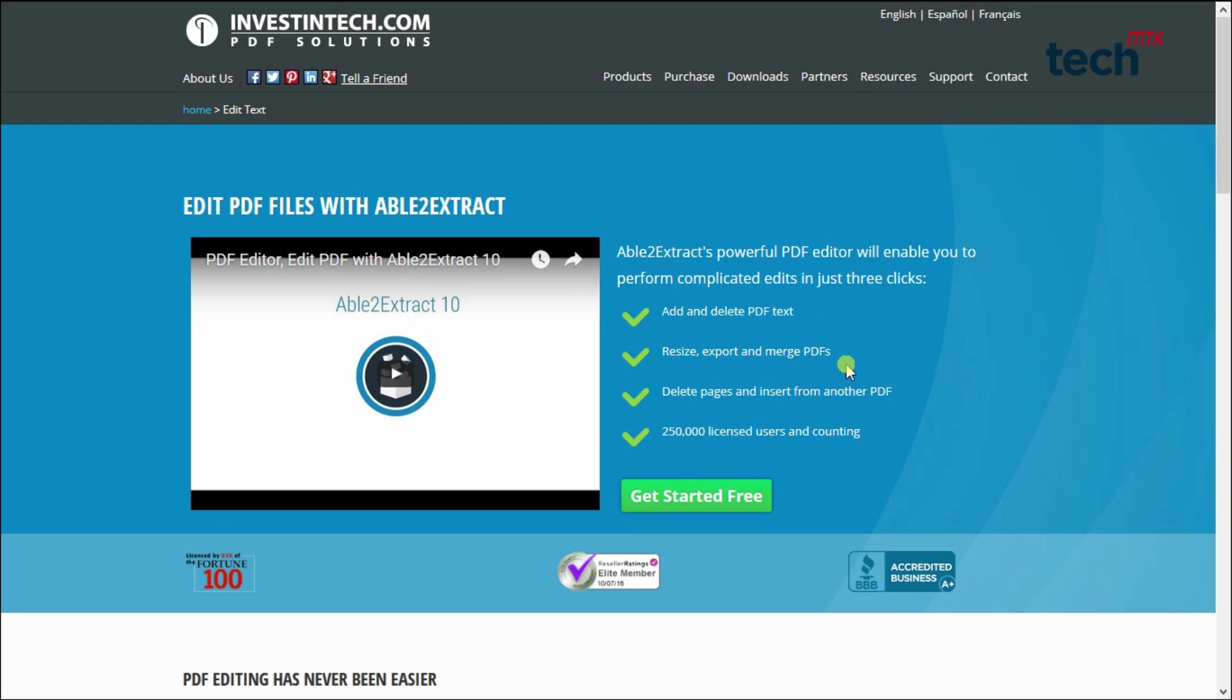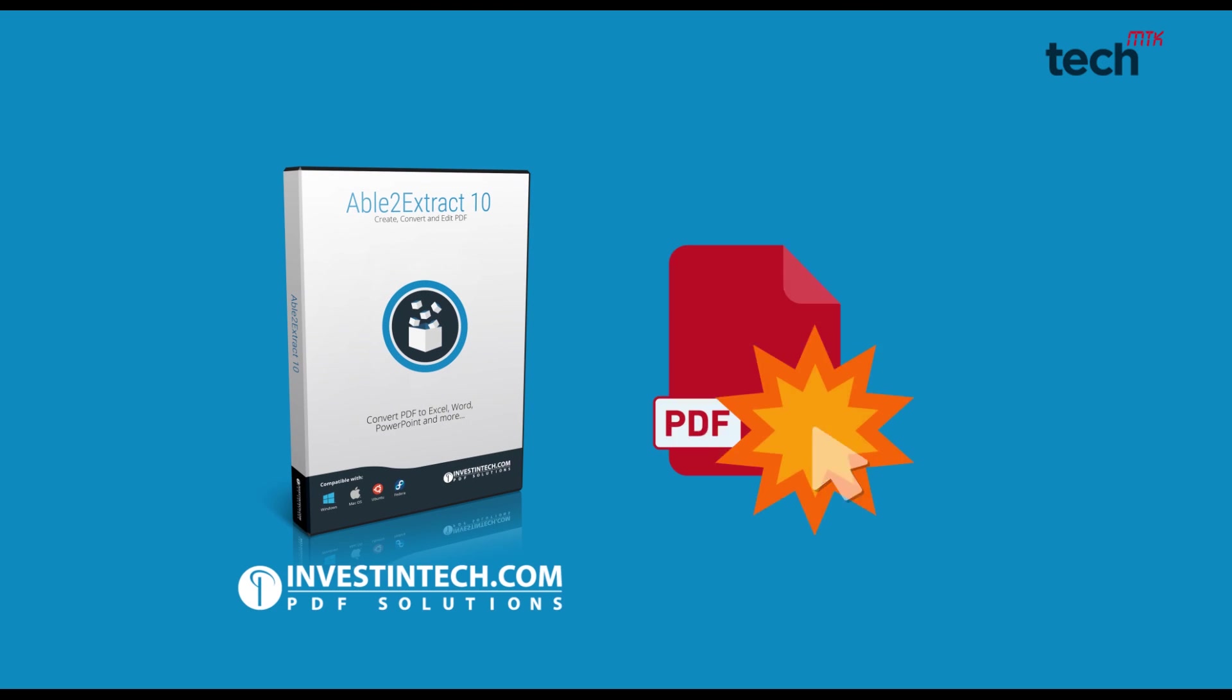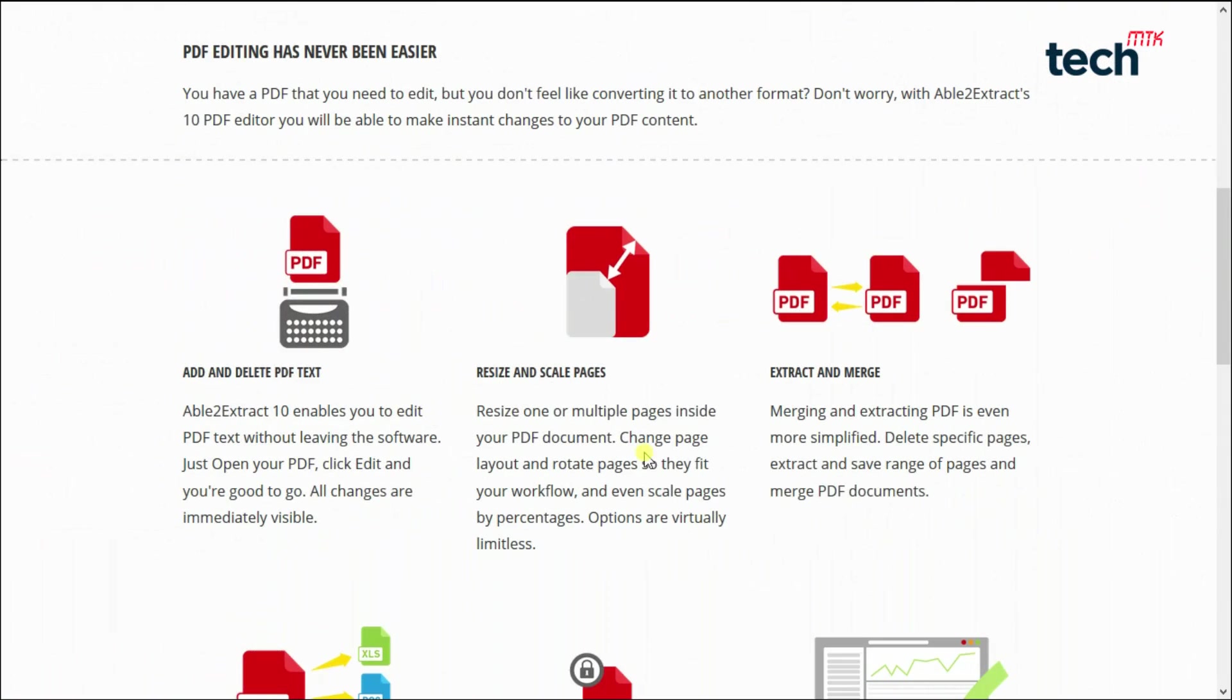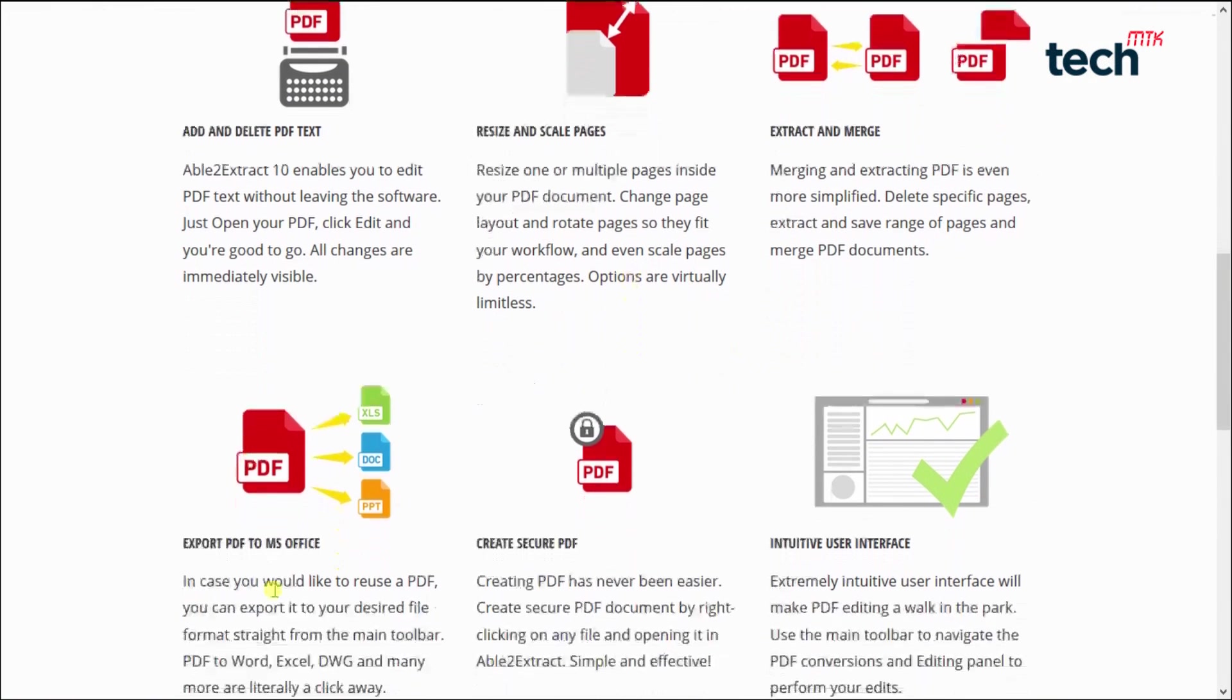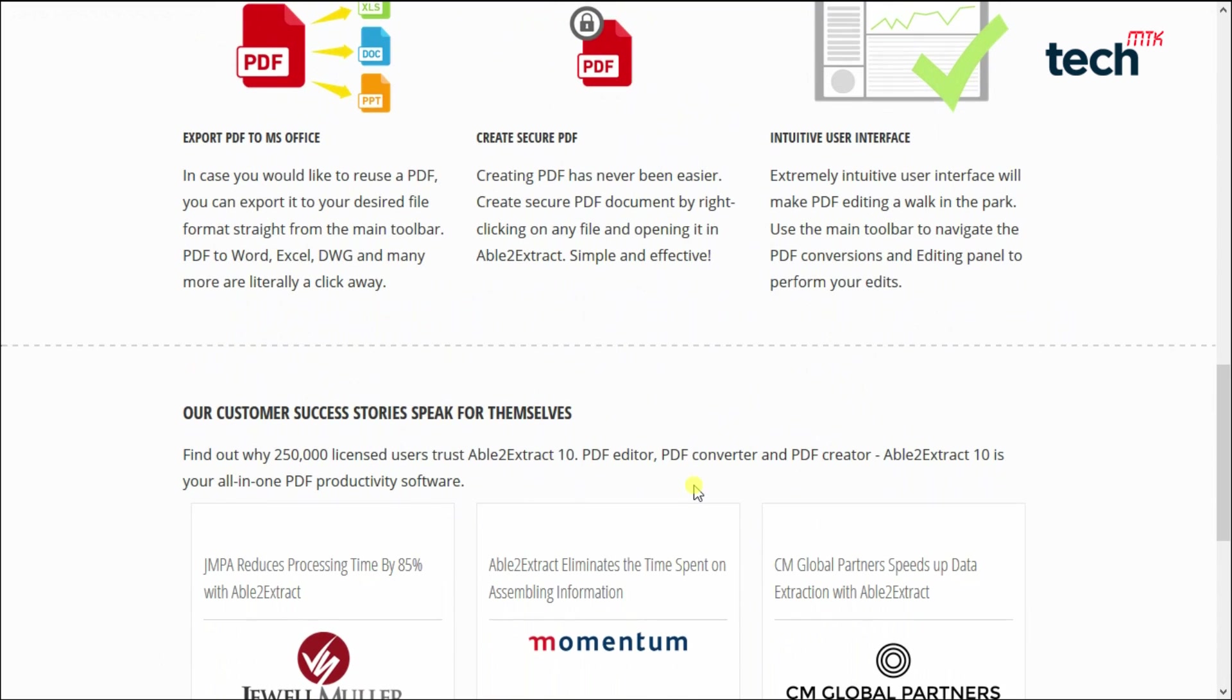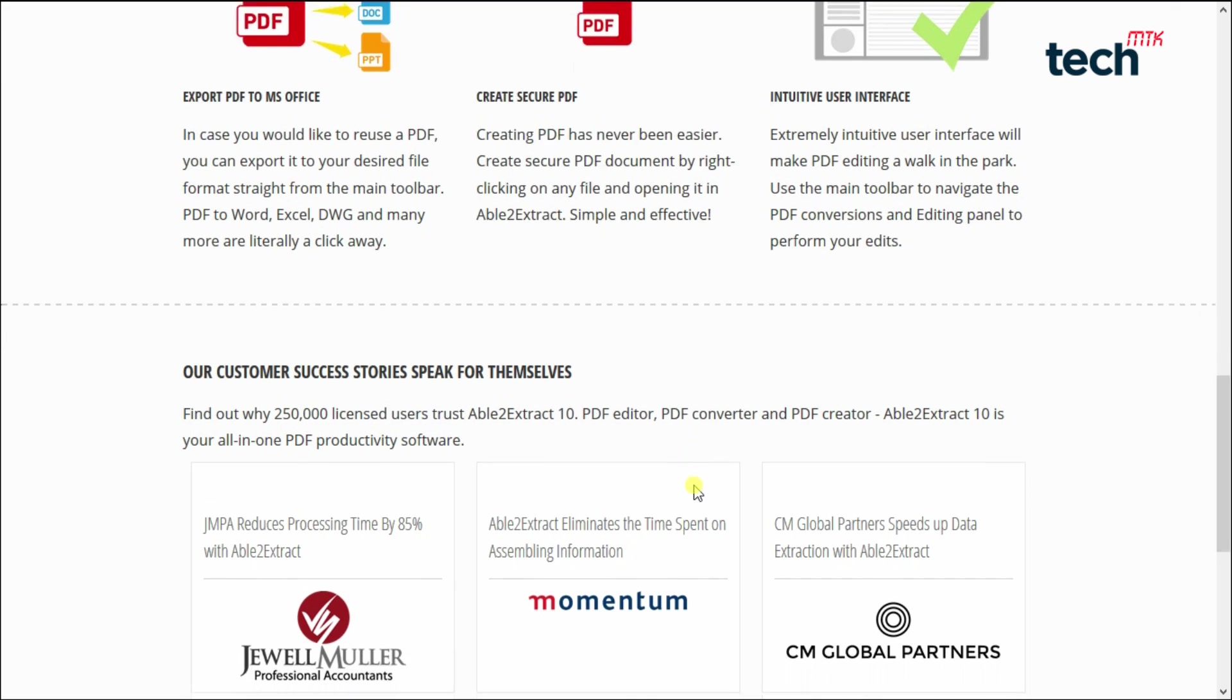Features like adding and deleting PDF text, resize, export and merge PDFs, delete pages and insert from another PDF. There are several options like resizing and scaling pages, extracting and merging different kinds of PDFs, and exporting PDFs from Microsoft Office documents like Excel sheets, Word files, or PowerPoint. You can create secure PDFs too with this software.